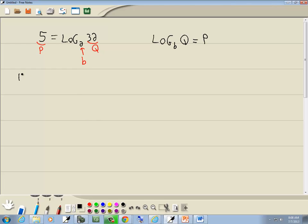Now, our exponential form looks like this. b to the p is equal to q.